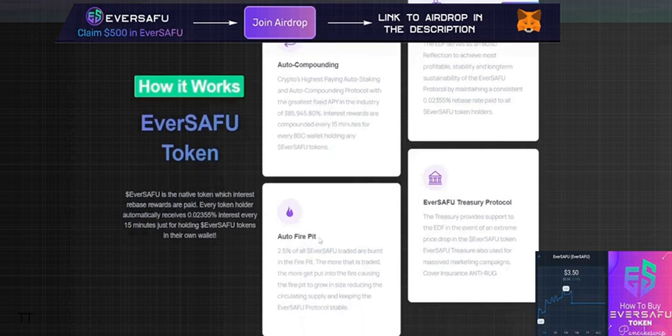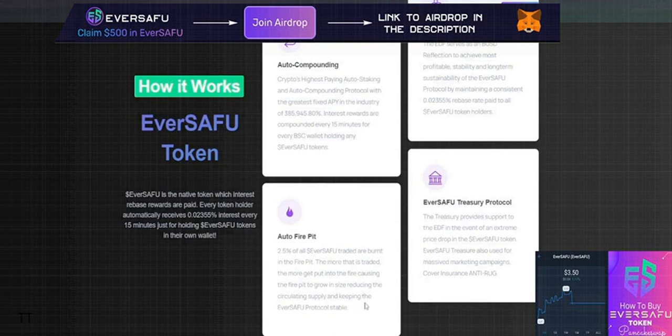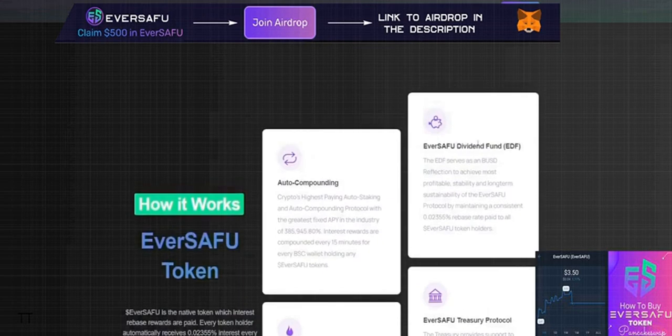The Auto Fire Pit burns 2.5% of all EverSAFU traded. The more that's traded, the more gets burned, causing the fire pit to grow, reducing circulating supply and keeping the EverSAFU protocol stable.